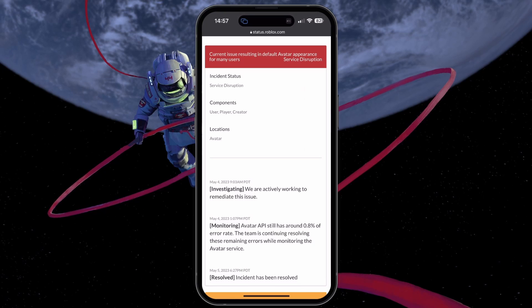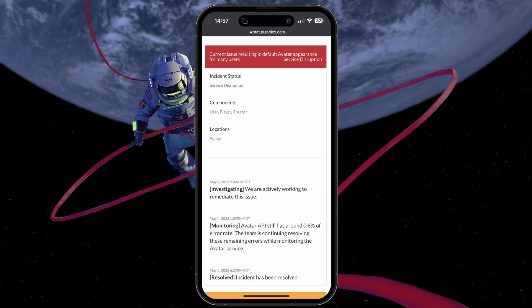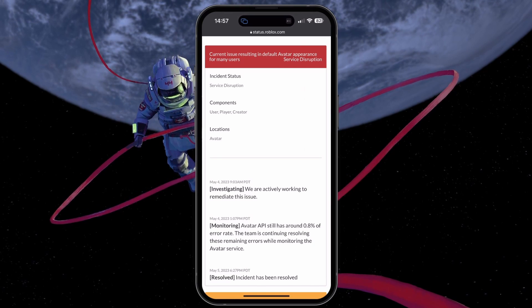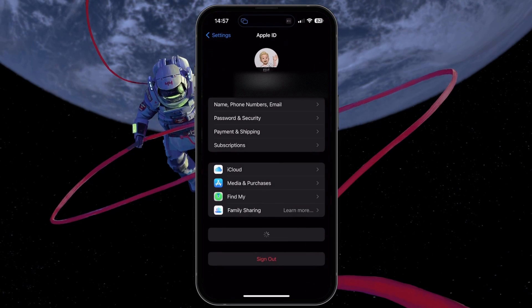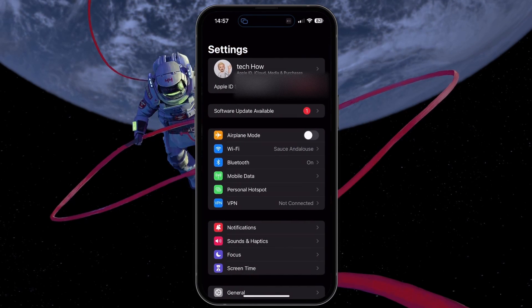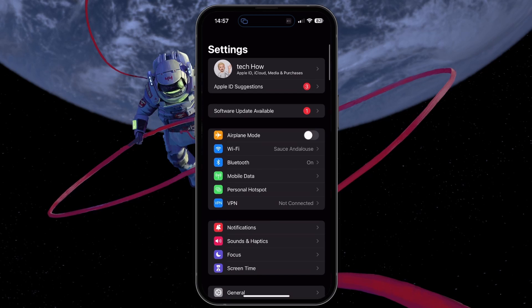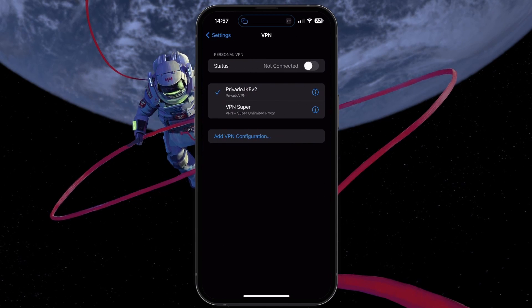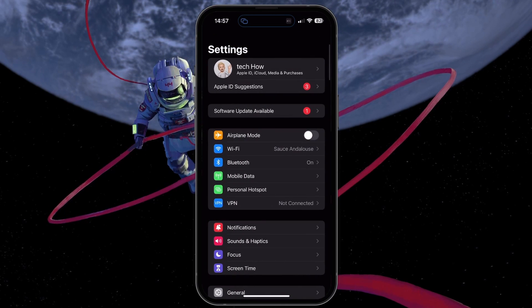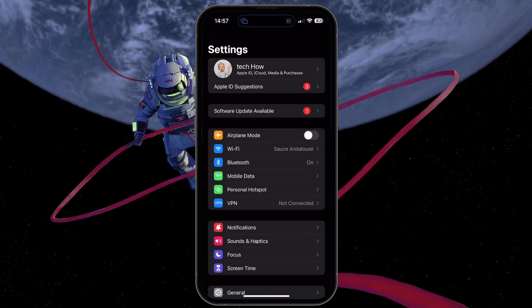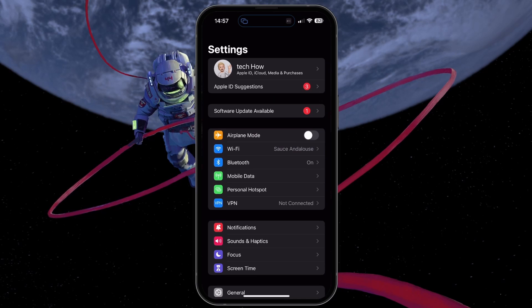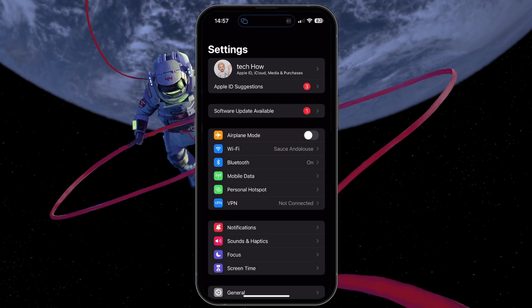If the servers are operational, ensure you're using a reliable network connection and disable your VPN if you're using one. You should also make sure your time and date settings are set correctly on your device.